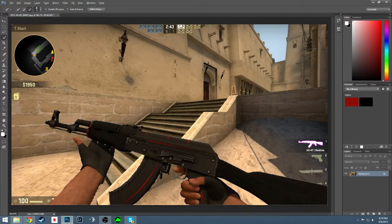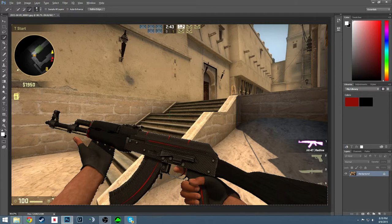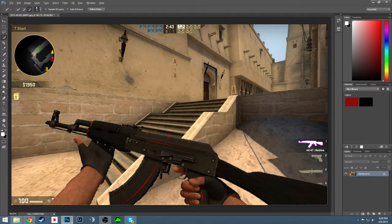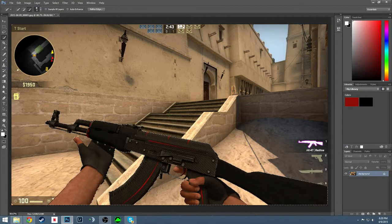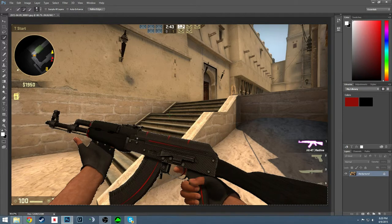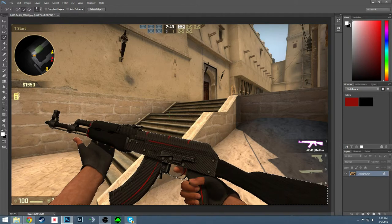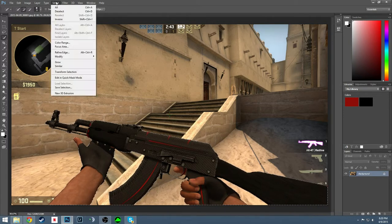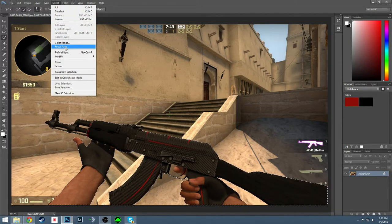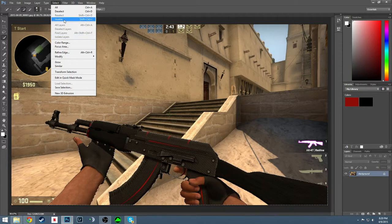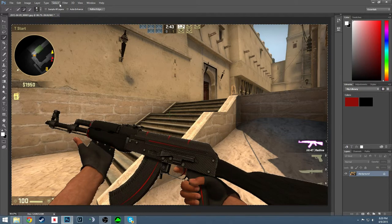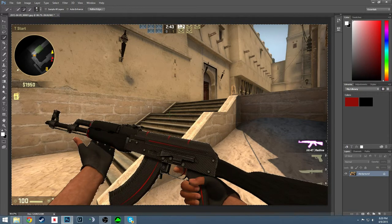Now that this is all selected, you don't want that selected. Alright. Now that this is all selected, you're going to go to select, inverse, or shift control I.